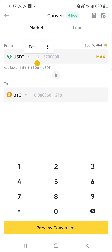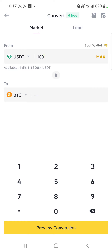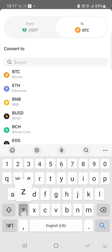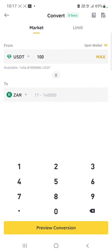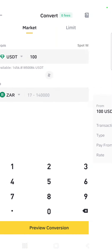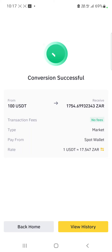I already have USDT selected. I've got 1400 USDT but we're just doing this with 100 for the demonstration. I'm converting it to ZAR — I type ZAR and then I say Preview Conversion. My 100 US dollars in USDT is going to be 1750 ZAR and there are no fees. I click Convert and the conversion is done.